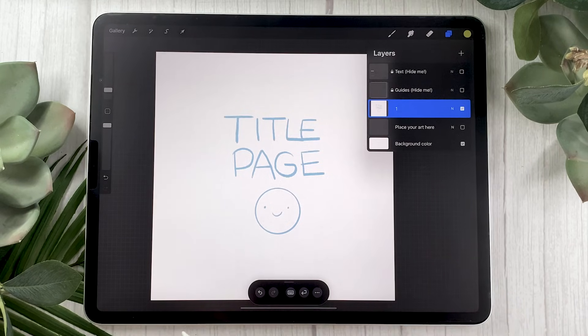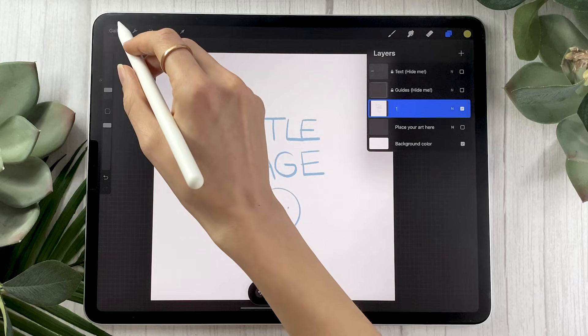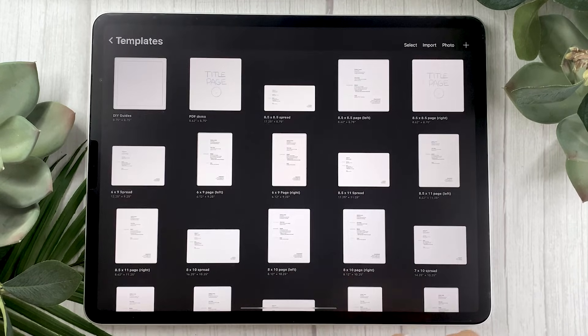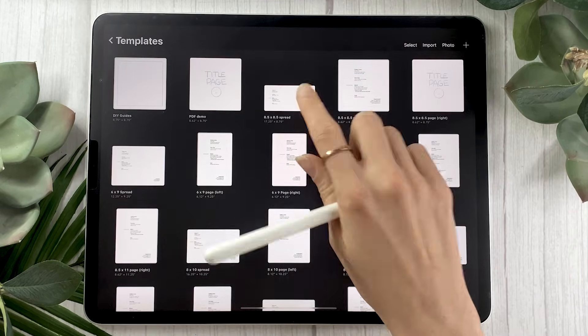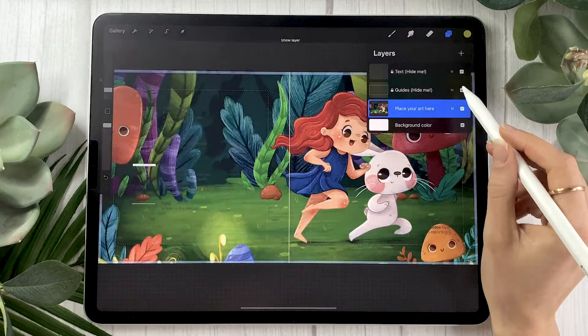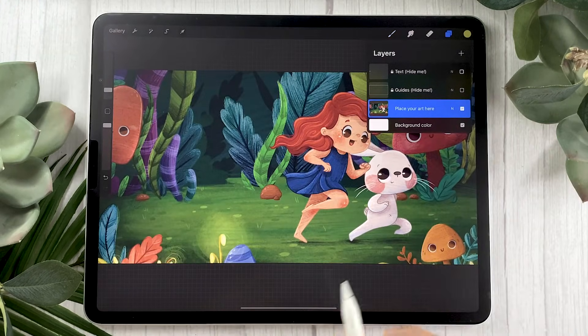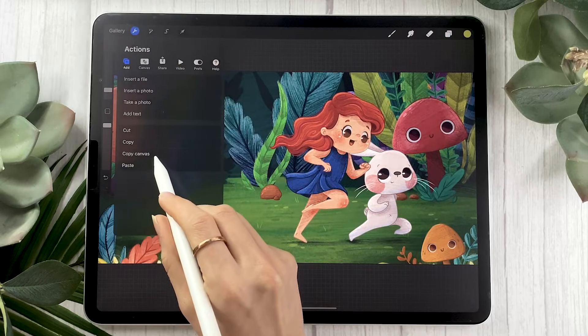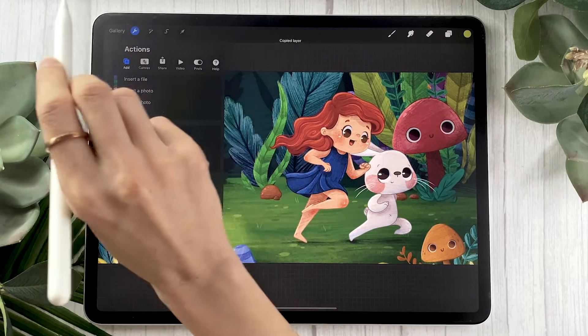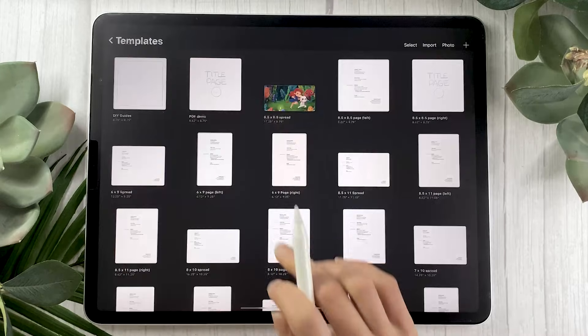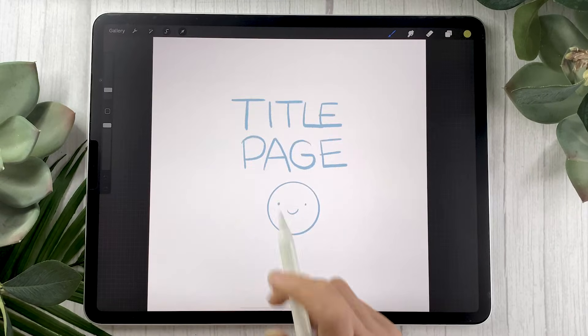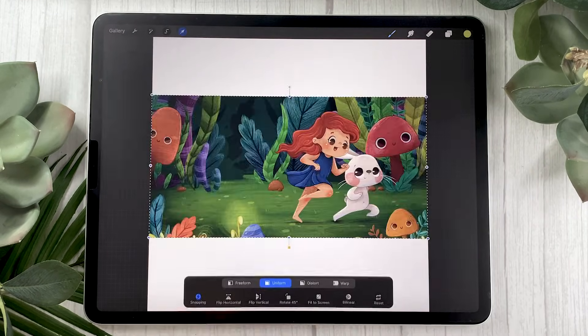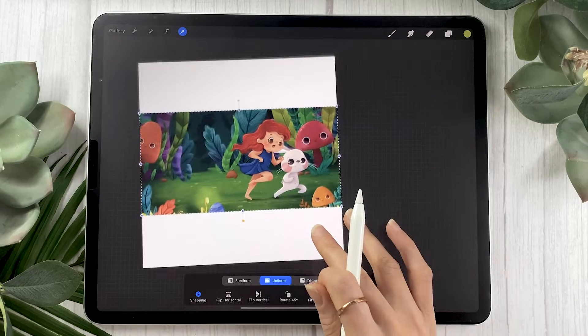So once you have that we're going to go back to our gallery to select the next page or the next spread. So your page number two should kind of be a spread with page number three usually that's what happens. So my example here is located in the spread template so I just hide the guides again and then select copy canvas. Going back to the gallery this time we have to be really careful about a few things.